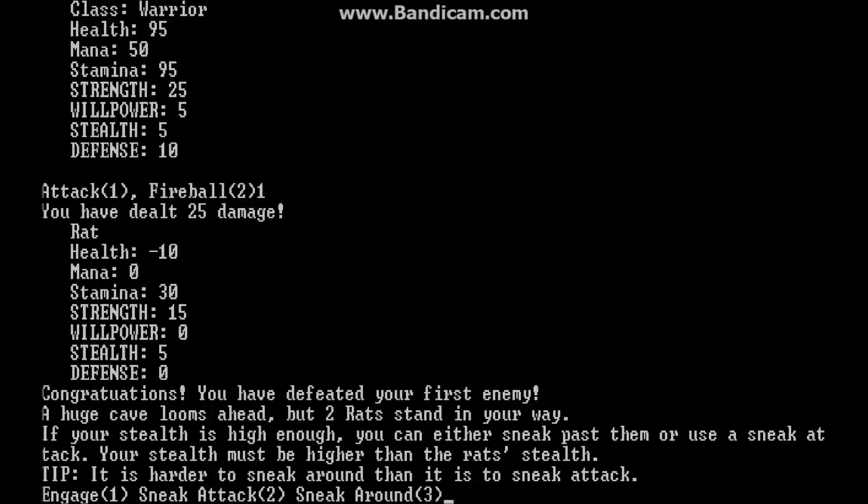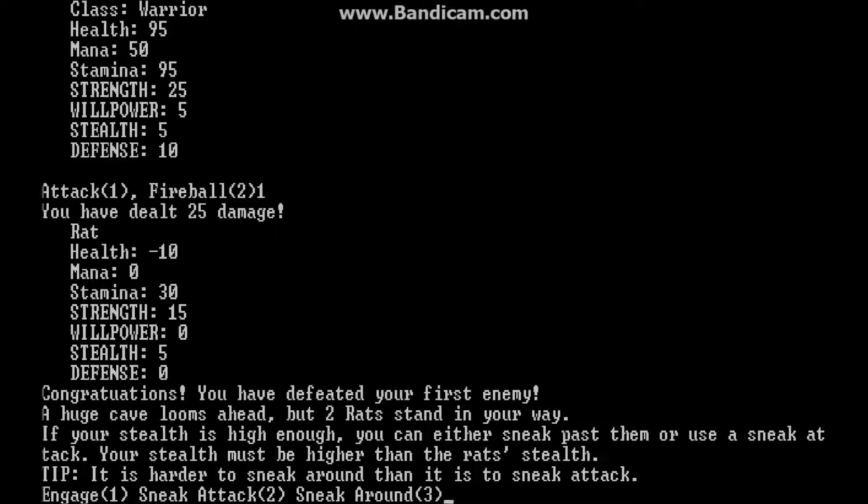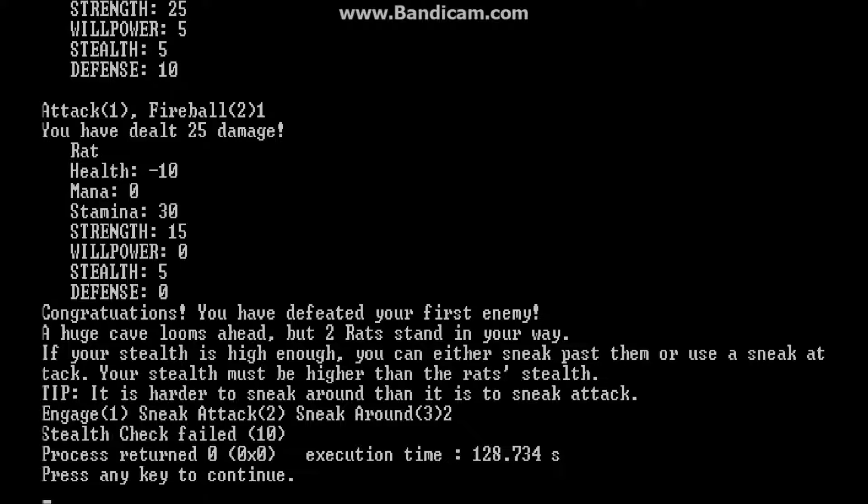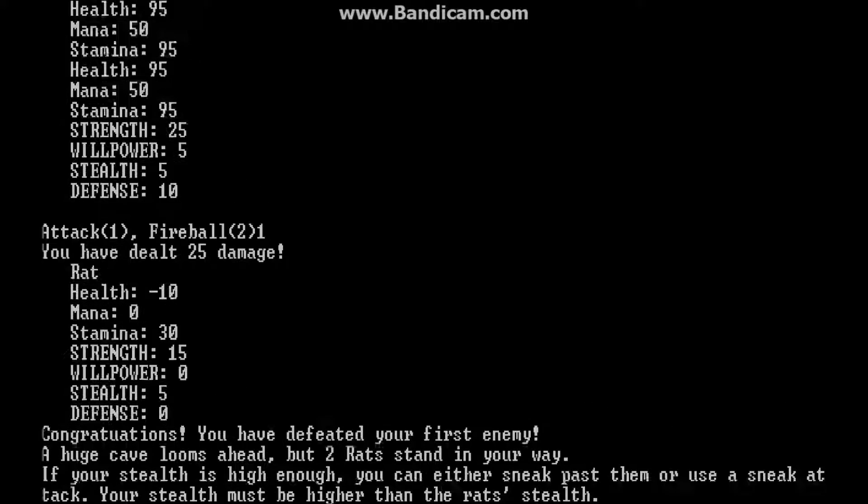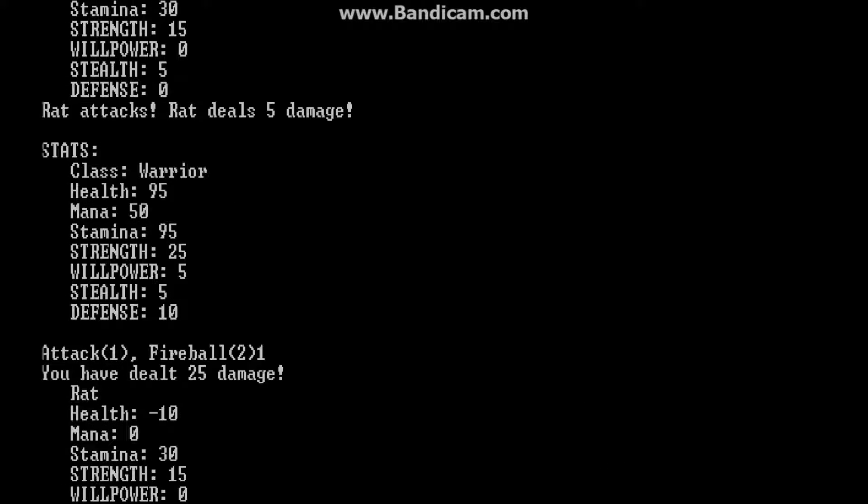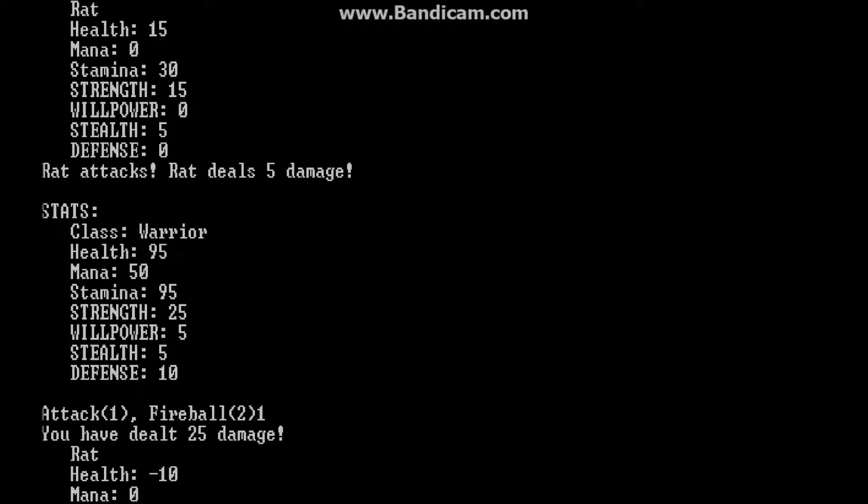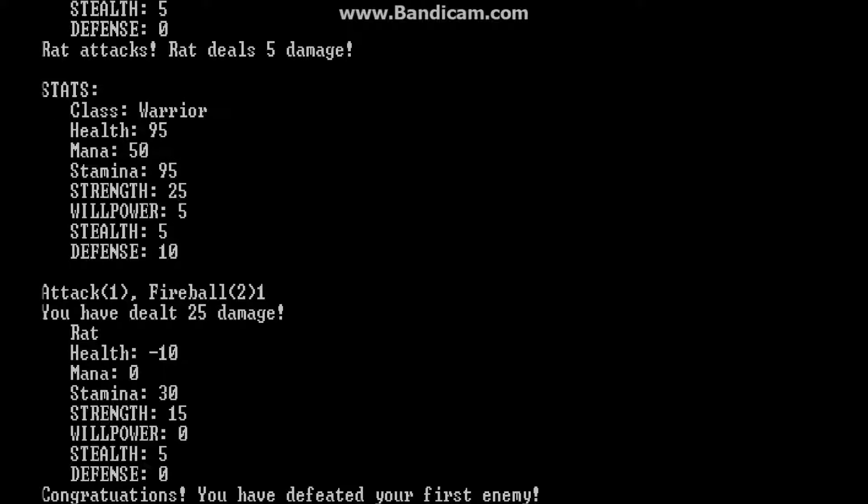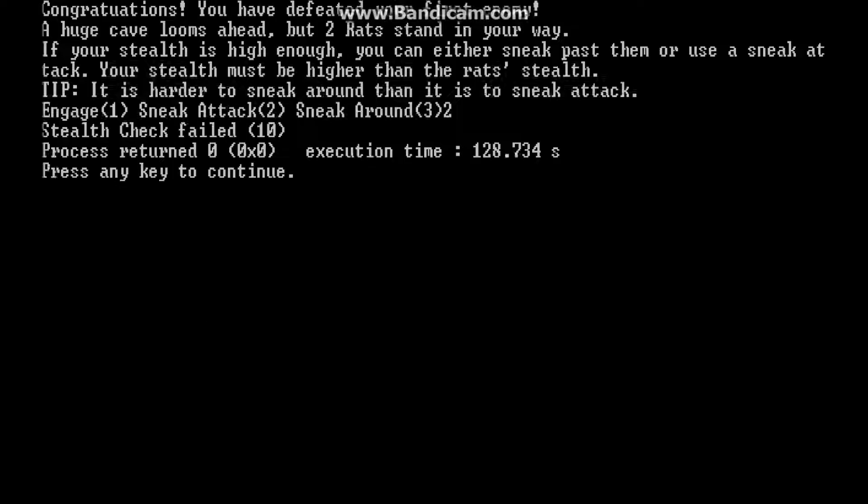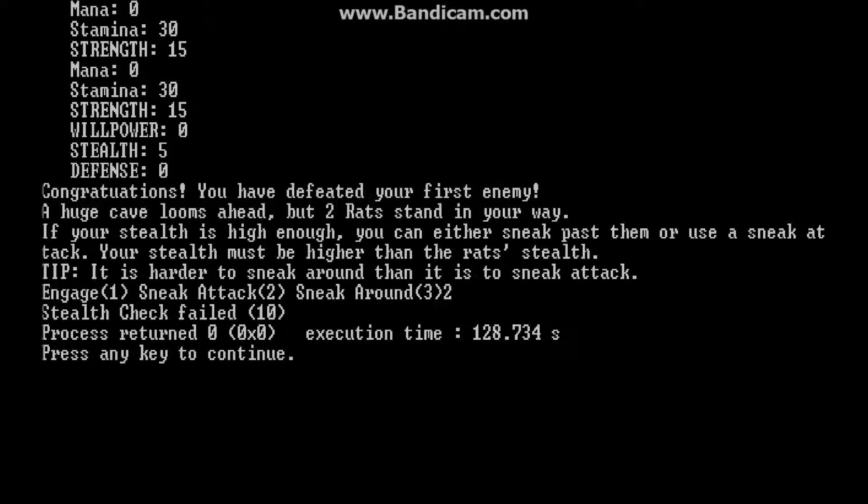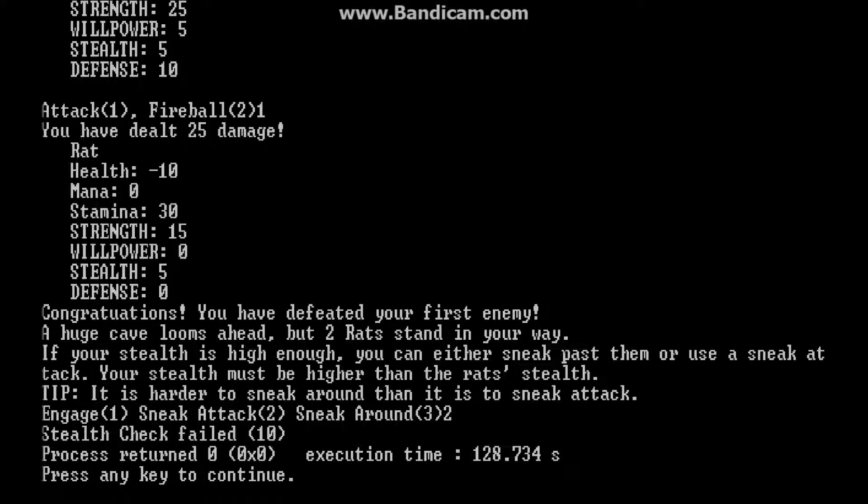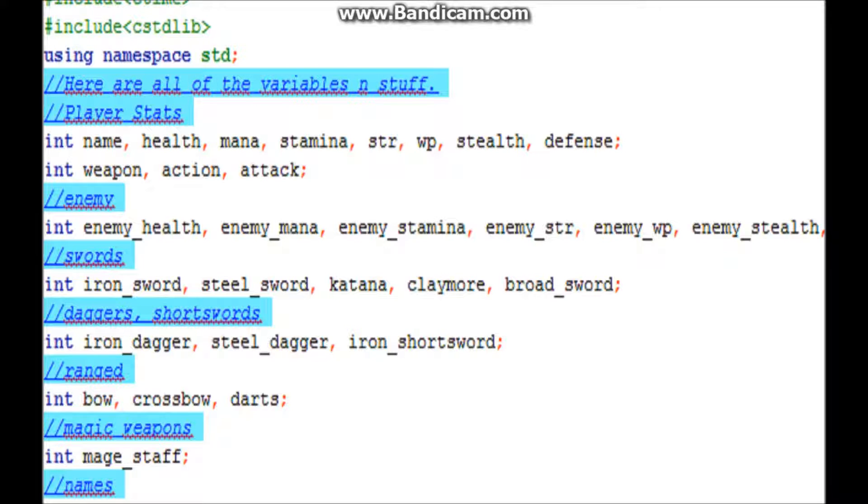Then engage, sneak attack, and sneak around are down here. I haven't coded for sneak around yet though. But engage is basically just another combat session. So we don't have to show you that. Sneak attack is basically a stealth check. If you get it right, you do a critical. This stealth check failed. Cause I only have, my stealth is 5. And my stealth has to be 10. So I failed.